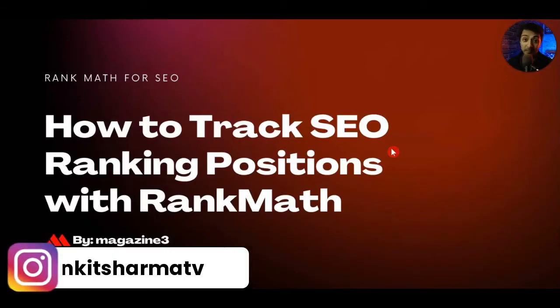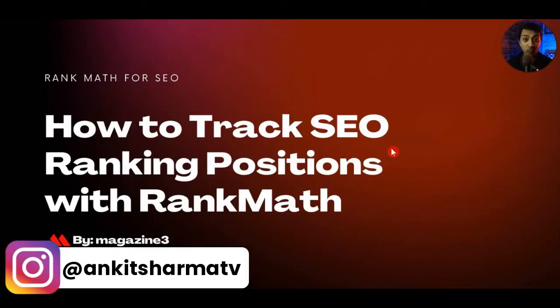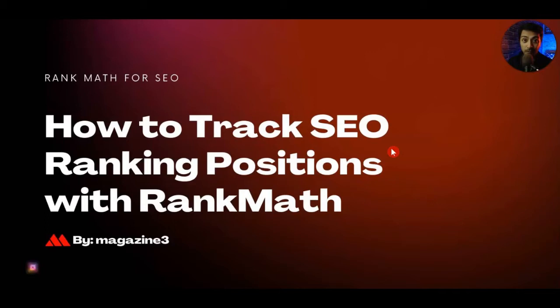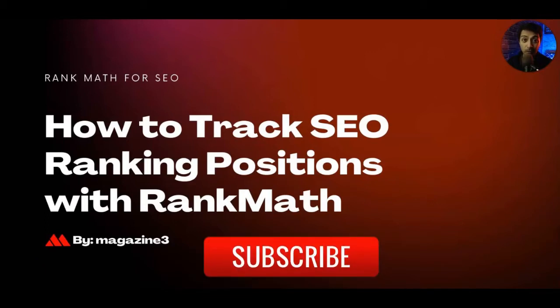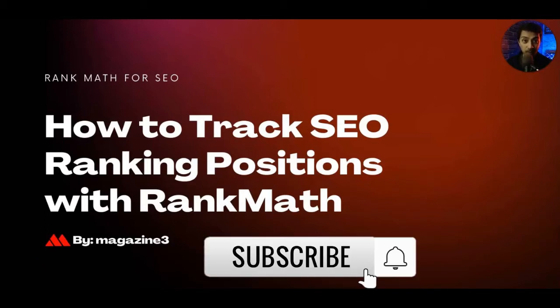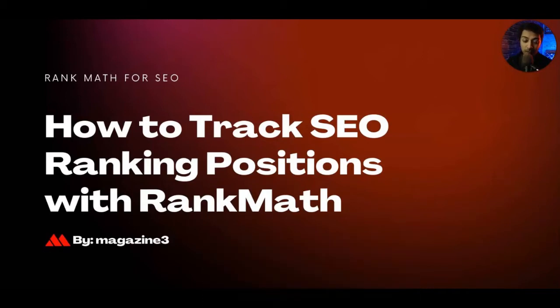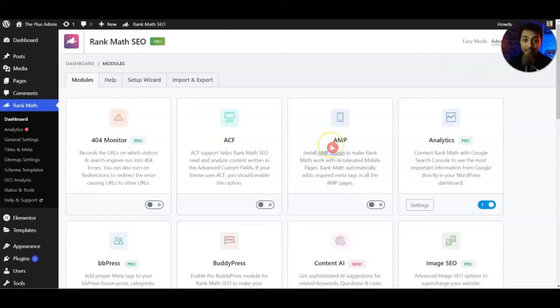Hi, my name is Ankit and welcome to Magazine3 YouTube channel where we talk about everything related to WordPress. If you want to learn more about that then make sure you subscribe to this channel and hit the notification bell so that you can get notified whenever we upload our next video.